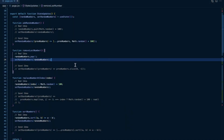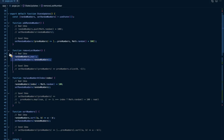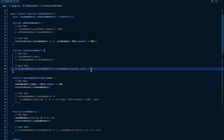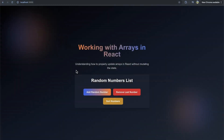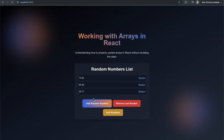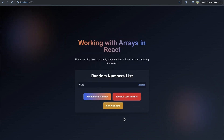The push and pop methods are going to mutate an array - they're not going to create a separate copy. One way you can solve this is using the slice method, because slice is going to return a shallow copy of an array. We set the random numbers to be the previous numbers but then call the slice method to remove the final number. If we refresh and add some numbers, then remove the last number, you can see it works as expected.